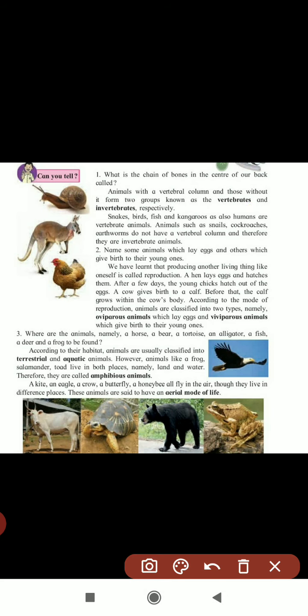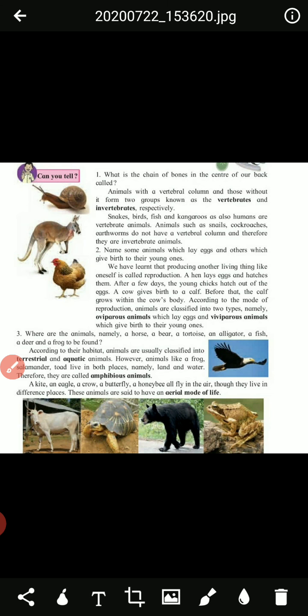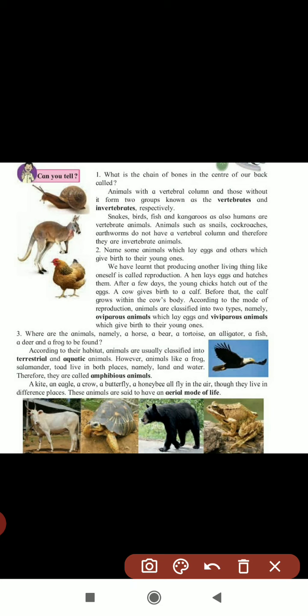Animals that have a vertebral column are known as vertebrates. Animals that do not have a vertebral column are known as invertebrates. Examples of vertebrates are snakes, birds, fish, kangaroos, and humans. Note that snakes also have a vertebral column - they are vertebrates. Invertebrate animals such as snails, cockroaches, and earthworms do not have a vertebral column.